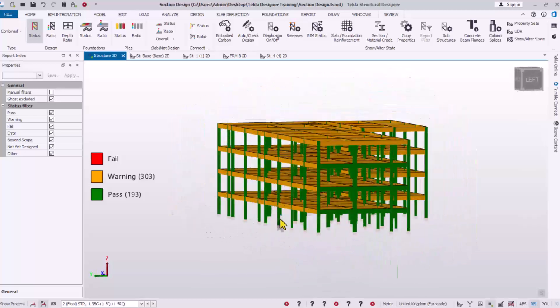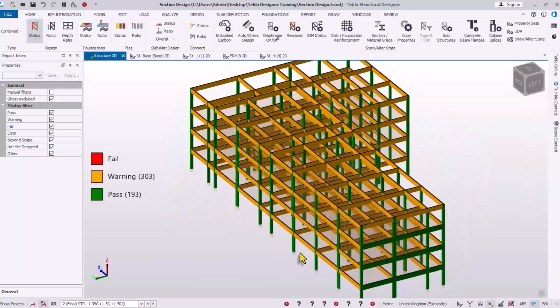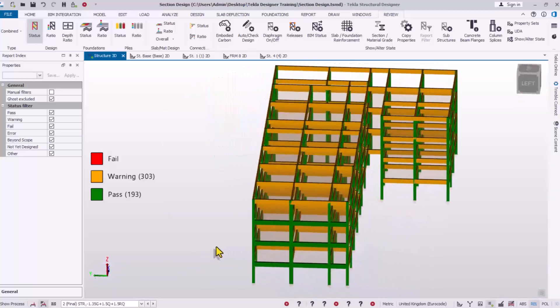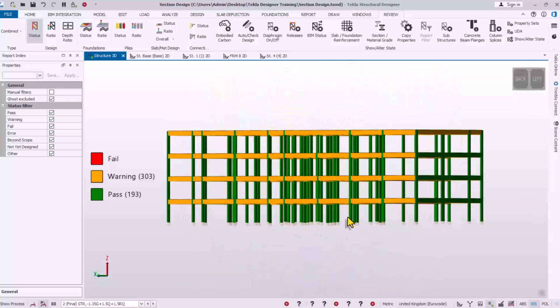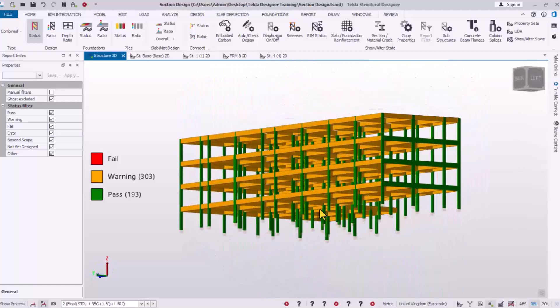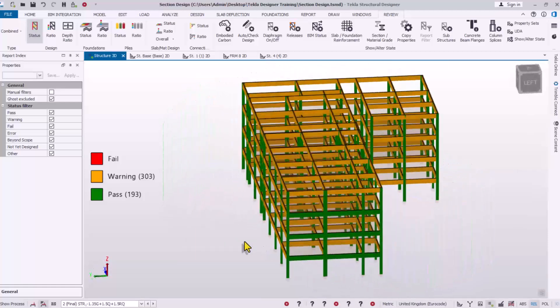Hello and welcome to this presentation. You are going to be learning how to fix beam design warnings using Tekla Structural Designer software.